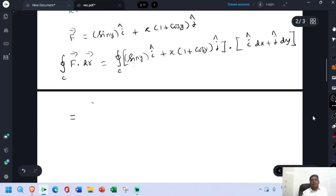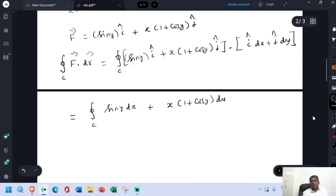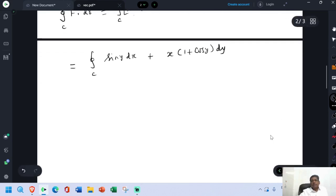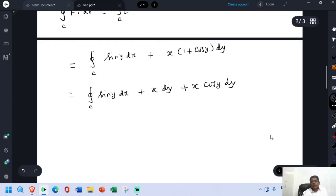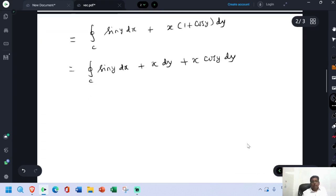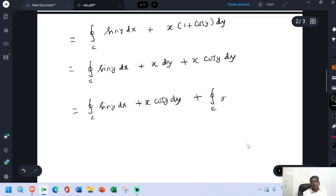Now make the dot product F·dr. i·i = 1, i·j = 0, j·i = 0, j·j = 1. So the result is sin(y)·dx + x(1 + cos y)·dy, which expands to sin(y)·dx + x·dy + x·cos(y)·dy.